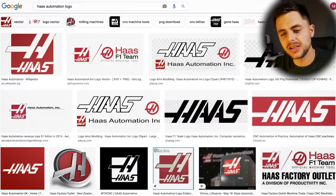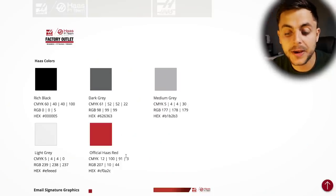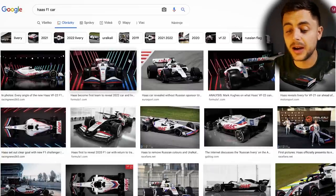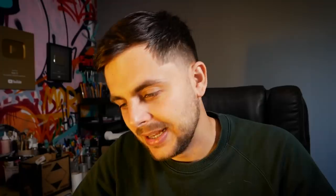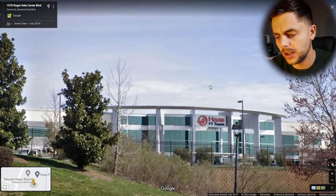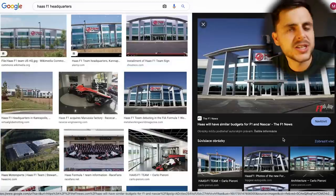Let's jump straight to the second team: Haas. This might be a surprise, especially after last year, but I just like them — especially their principal Günther, he's such a funny guy, and they're doing pretty well this year. Haas is actually an automation company that makes robots, so their branding is kind of boring. They have their official Haas red, but that's basically it — their branding is very simple.